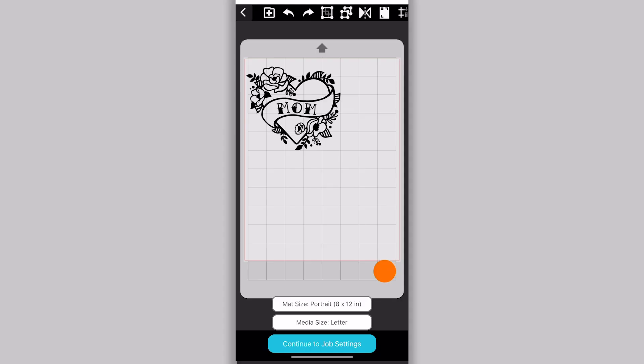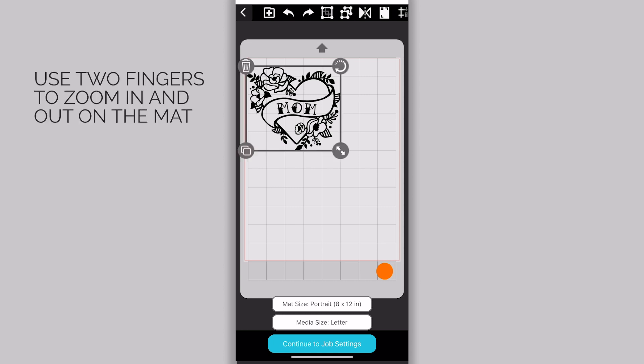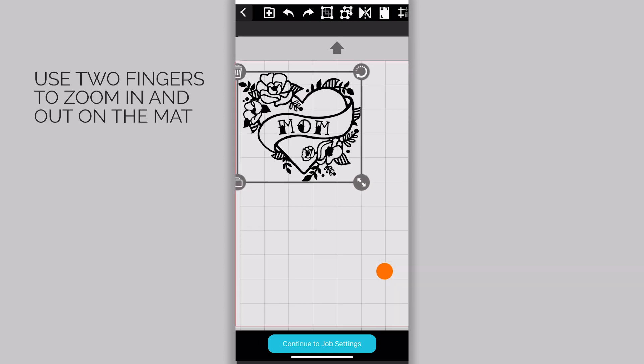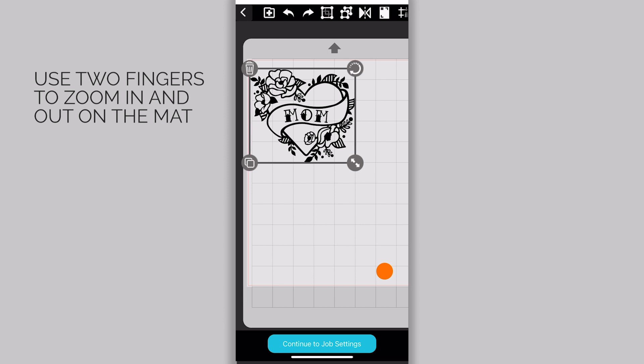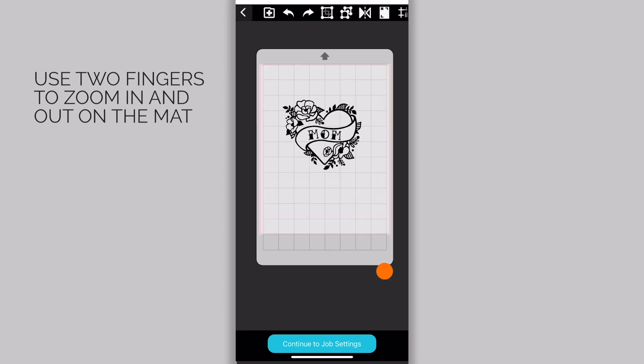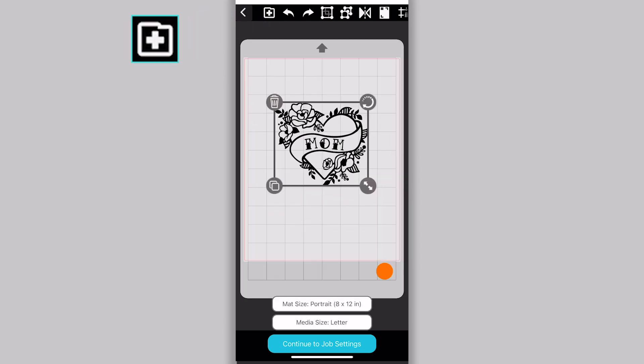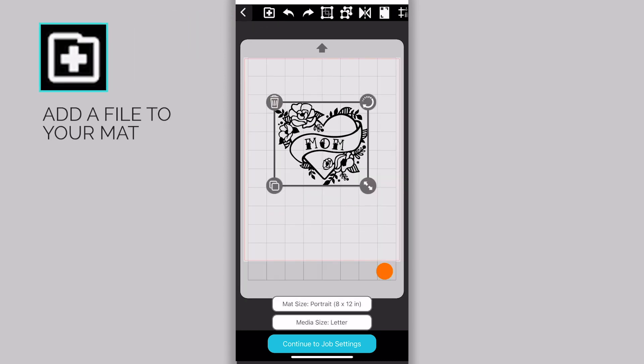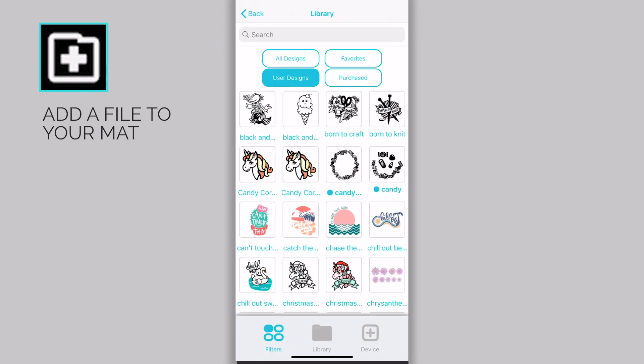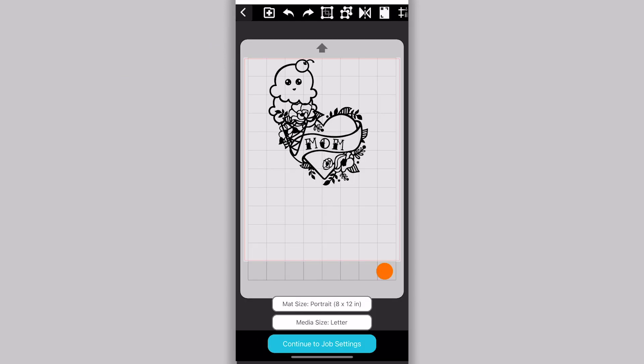When you have your design opened in the app, you are ready to arrange that design on your mat. First, use two fingers pinching and dragging to zoom in and out, and move your mat around on your screen. The plus file icon at the top allows you to add an additional file or design to your mat.